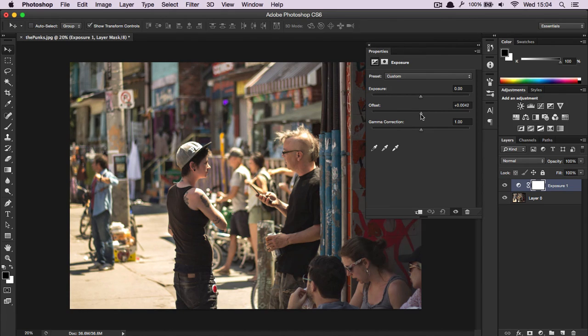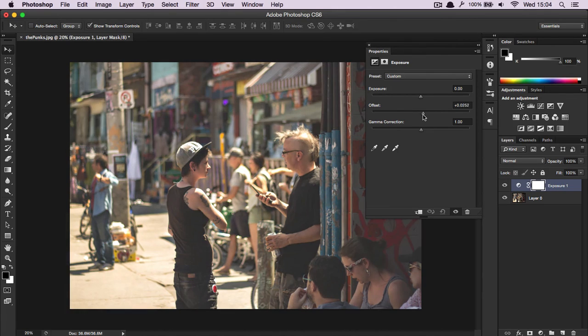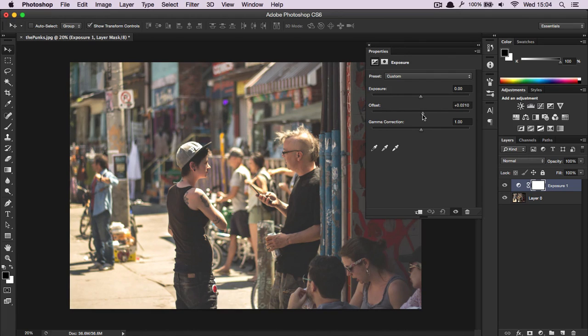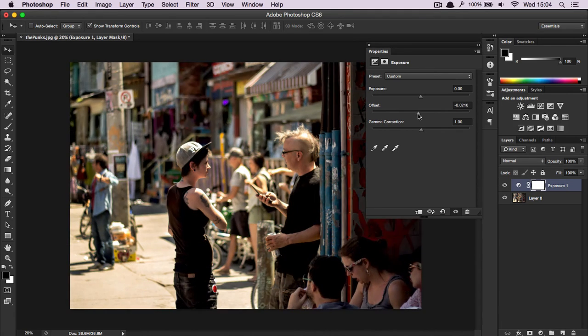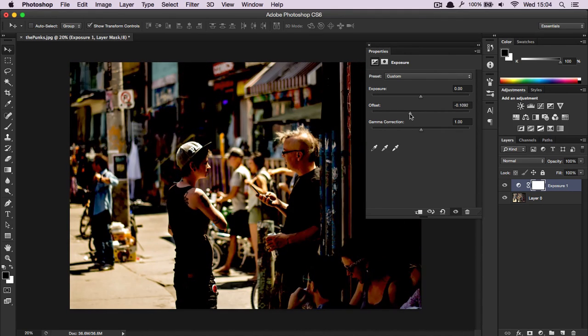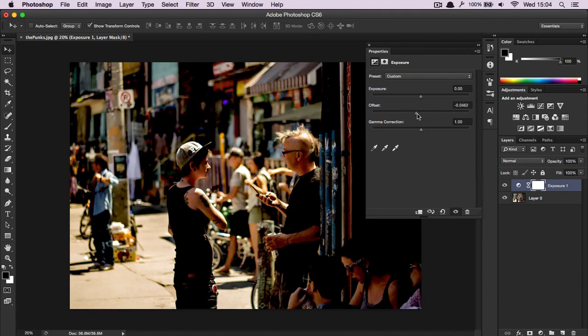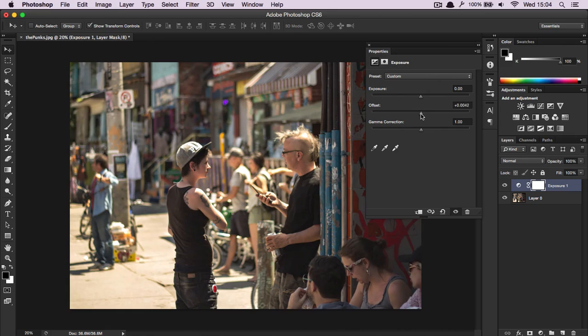So if I drag this to the right, you'll notice very quickly that all the medium dark regions get significantly brighter. You don't have to make a great change for this. And if you pull it to the left, obviously those regions also get darker.